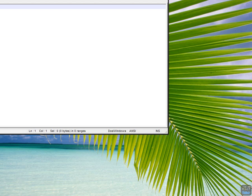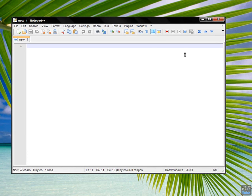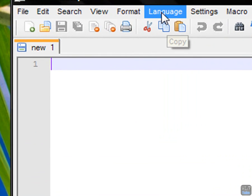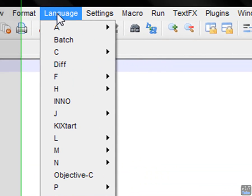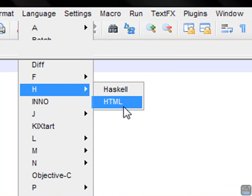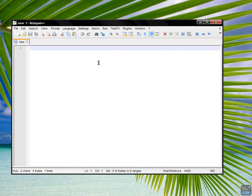Okay, and then this cool thing about this is, first of all you want to go under language, you want to go H, HTML.